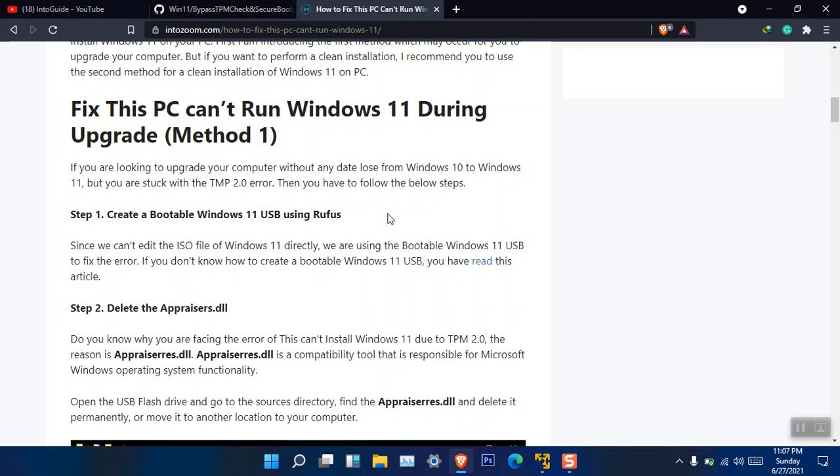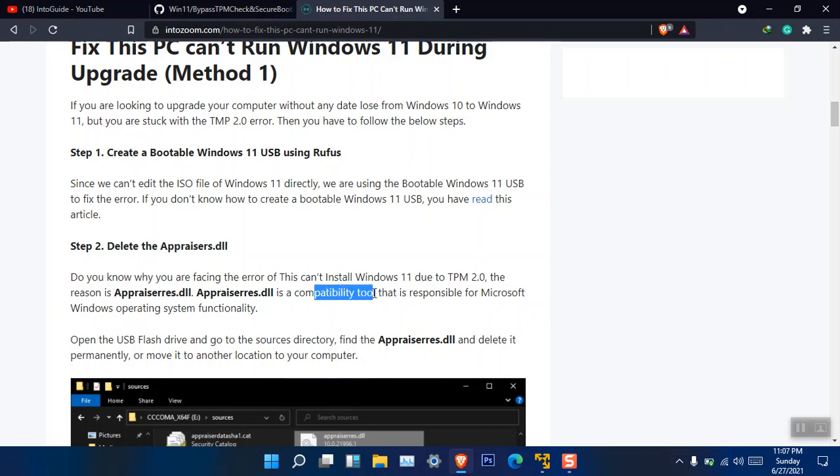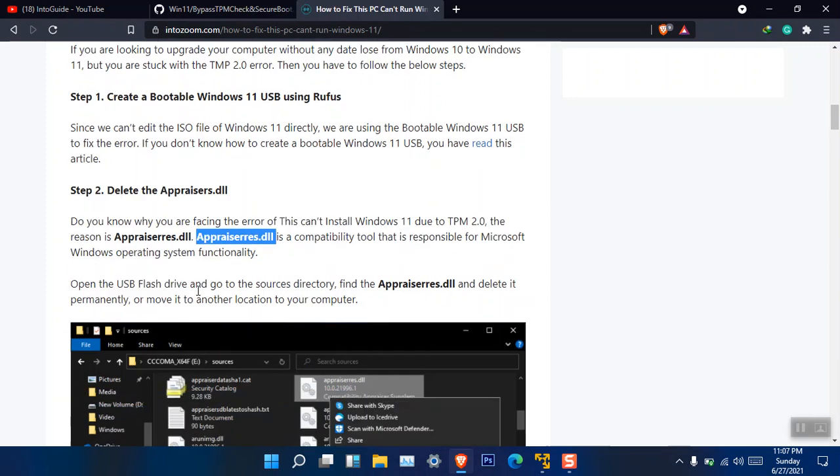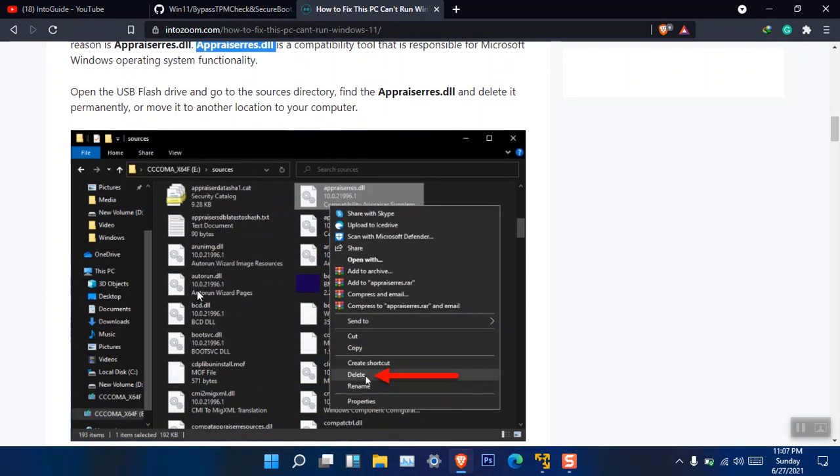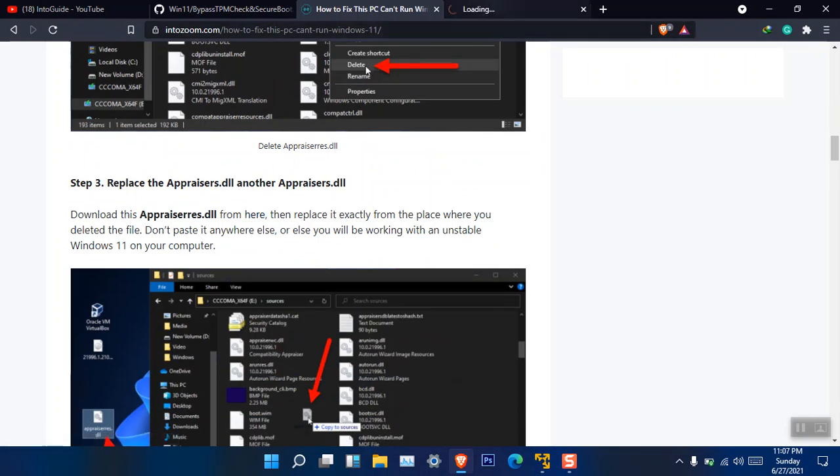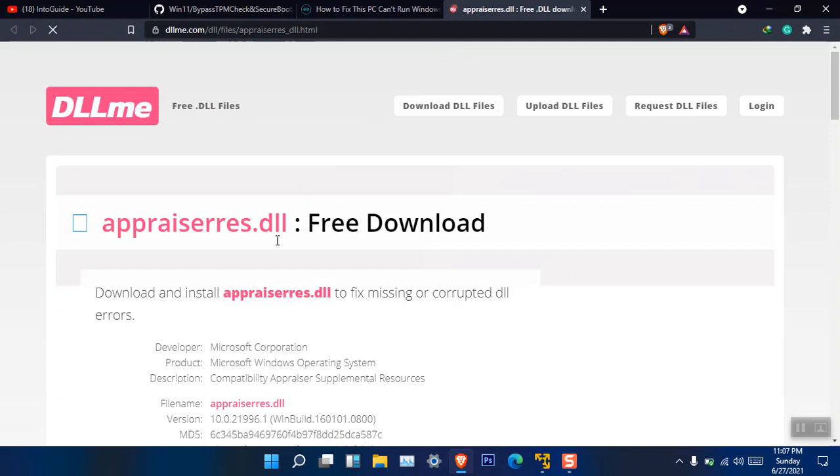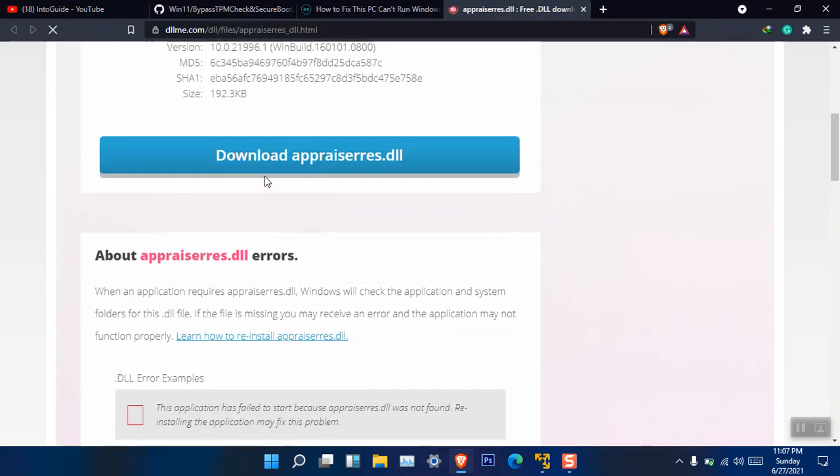Once the bootable USB is created, you have to delete the appraiserres.dll file. Let me explain what this appraiserres.dll file is. It is basically a compatibility tool which checks and functions to check the functionality of the operating system. So you have to delete this appraiserres.dll within the bootable USB and then replace it with a new one. Here is the link given. You can just go ahead and download the new appraiserres.dll.